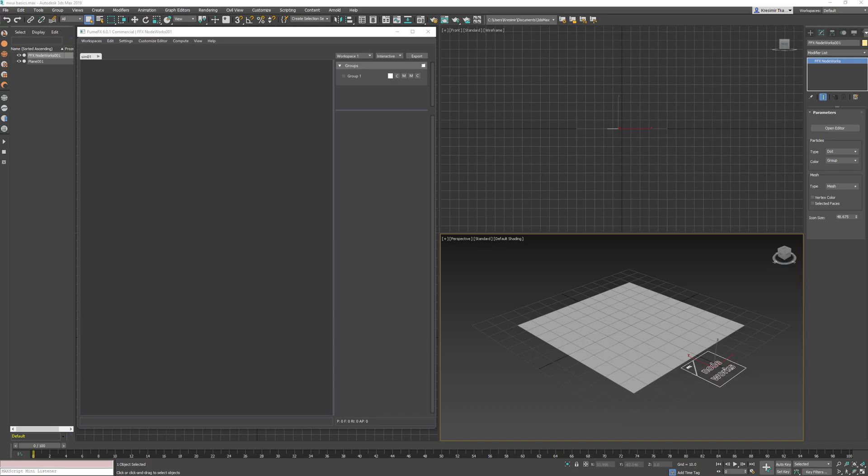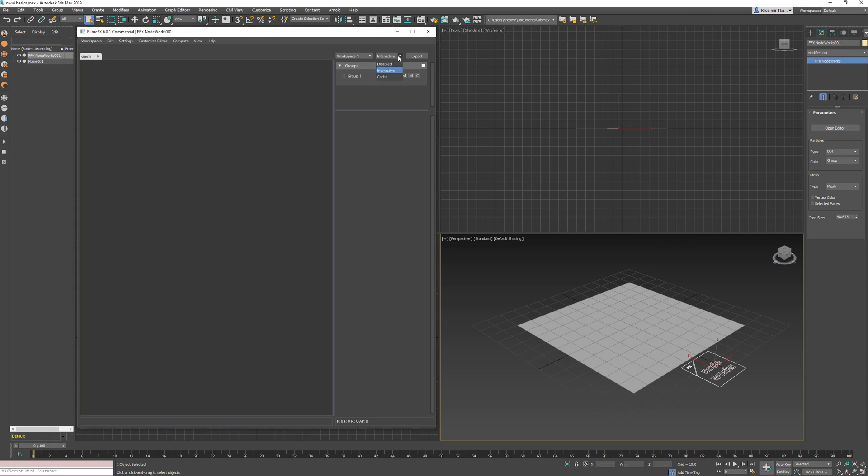NoteWorks user interface is organized into workspaces and tabs. Each workspace represents a separate simulation with three operation modes: disabled, interactive, or cache. All the groups, custom channels, and simulation settings are unique to each workspace.